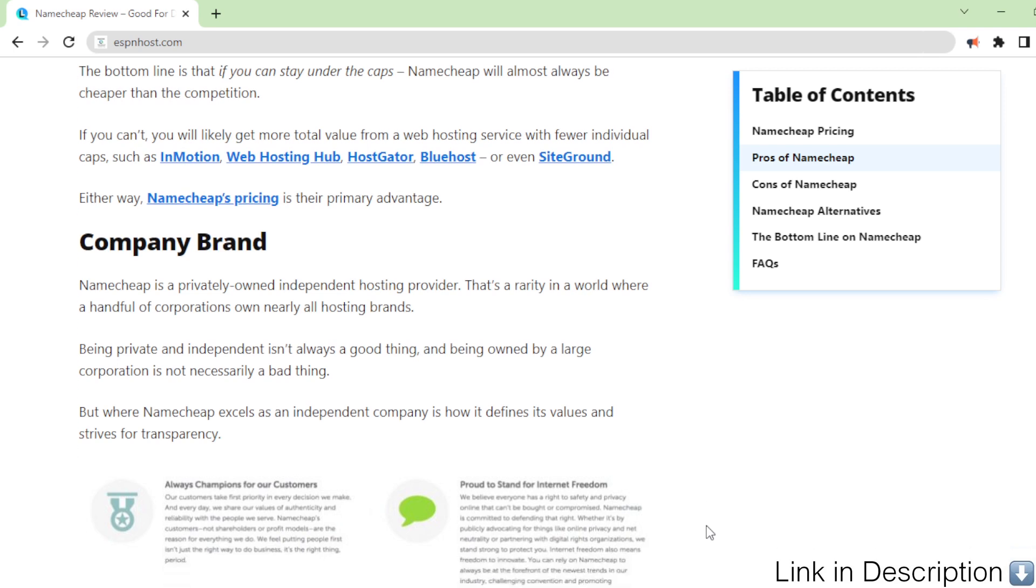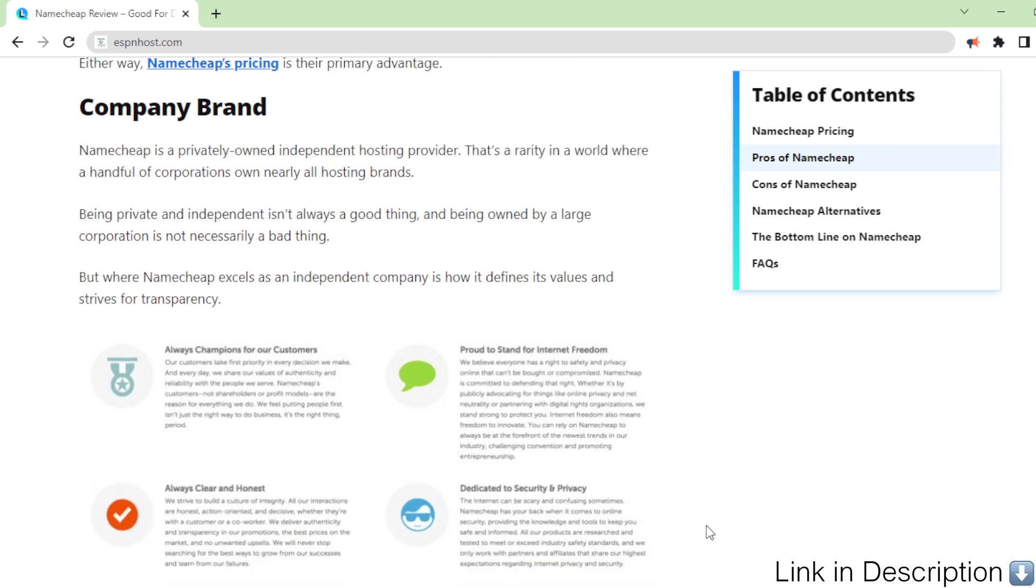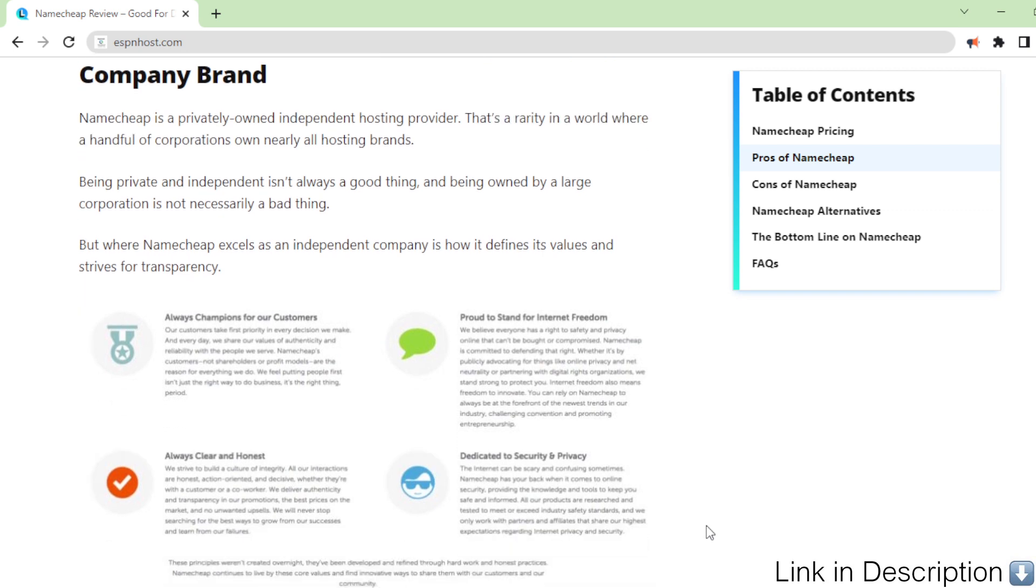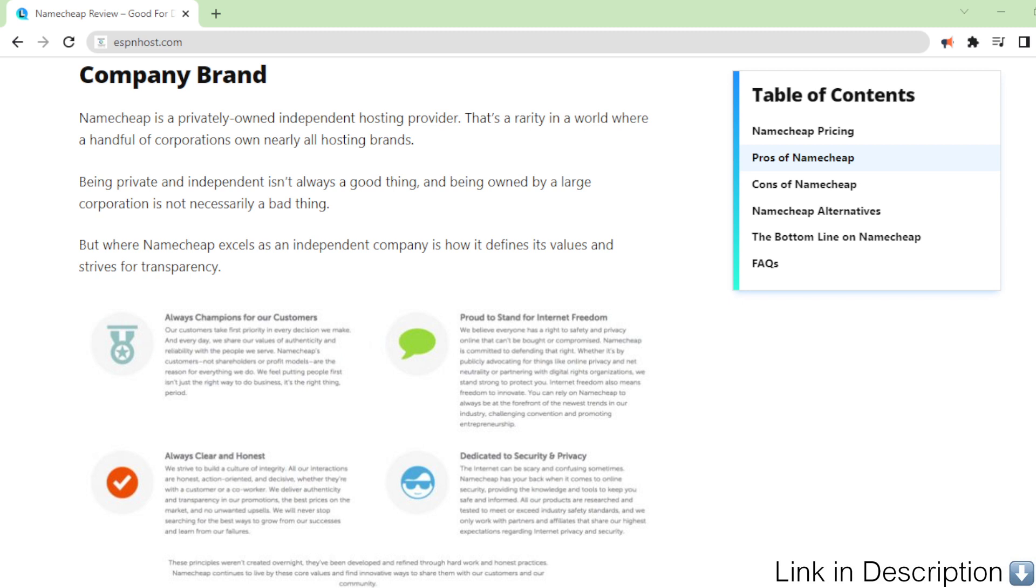Company brand. Namecheap is a privately owned independent hosting provider. That's a rarity in a world where a handful of corporations own nearly all hosting brands. Being private and independent isn't always a good thing, and being owned by a large corporation is not necessarily a bad thing. But where Namecheap excels as an independent company is how it defines its values and strives for transparency.